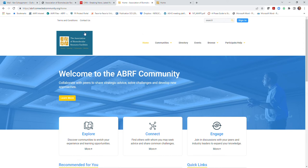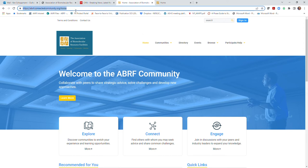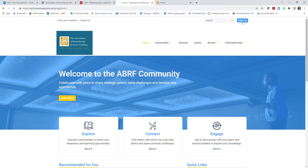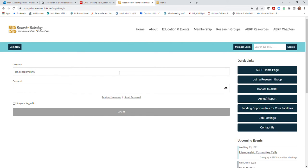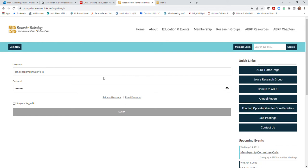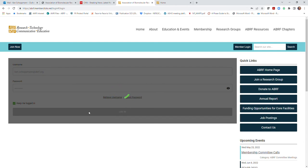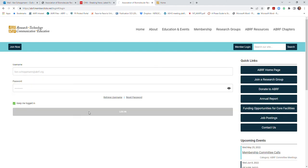First, you'll navigate to the community landing page at abrf.connectedcommunity.org. In the upper right-hand corner, you'll select sign in, where you'll be directed to the ABRF home page to enter the same member credentials you use for the ABRF website. Once you enter your login and password, you can choose to stay logged in. You'll be redirected to the online community page. You'll only have to do this the first time you log in.